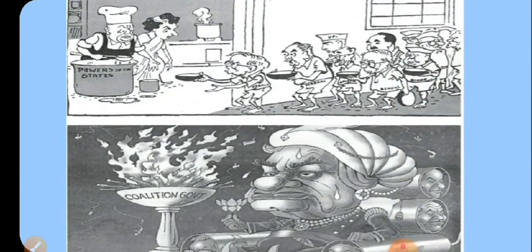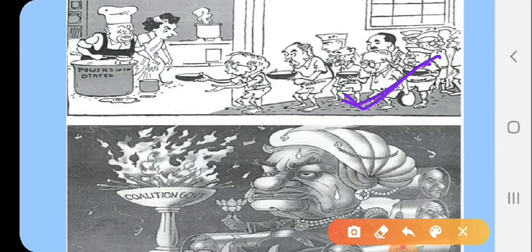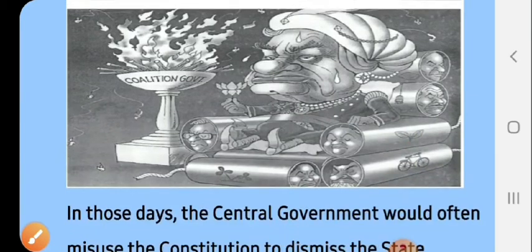As you can see in the picture, there are two caricatures. In the first one, depicting the time before the 1990s, the central government had extreme power, and the states were seen taking bowls and making a line for power — the central government controlled everything. The second caricature is about coalition government, showing symbols of different parties coming together to form a government.